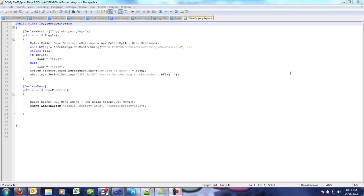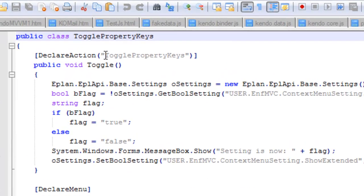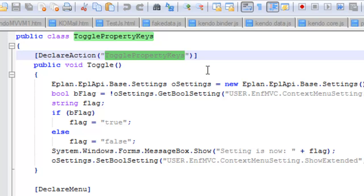So basically this script declares an action that I called toggle property keys. The name is not really important as long as it's unique within the context of ePlan.